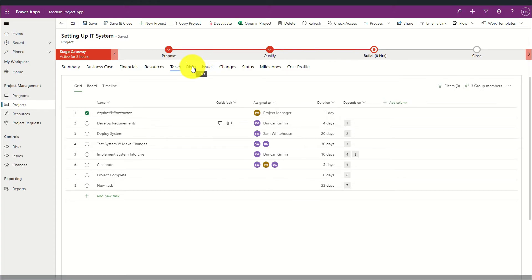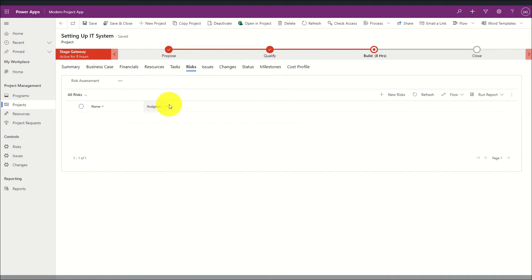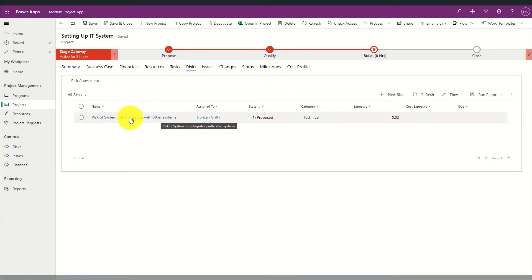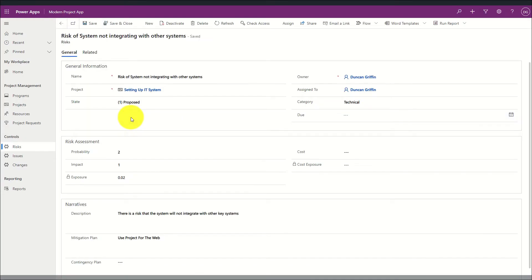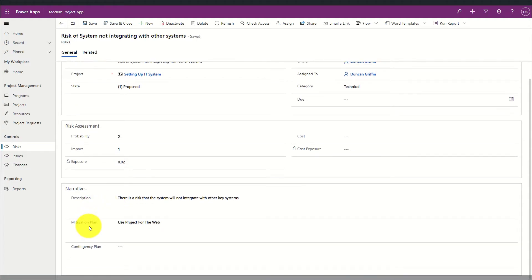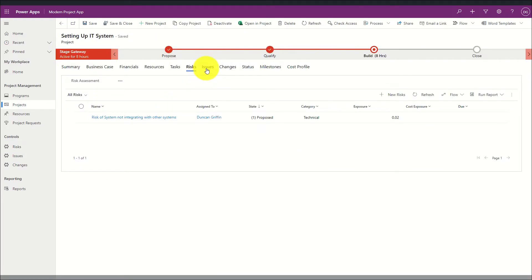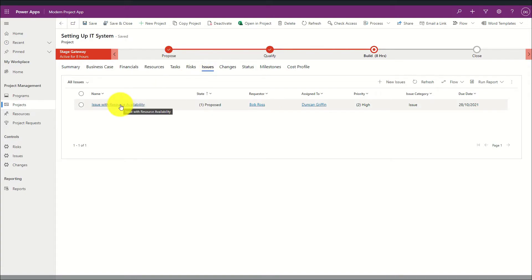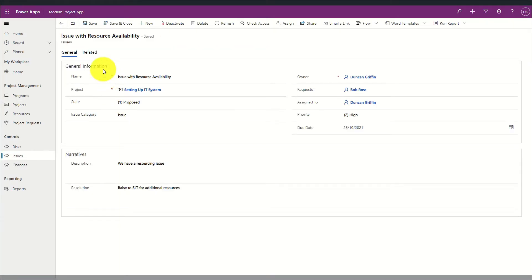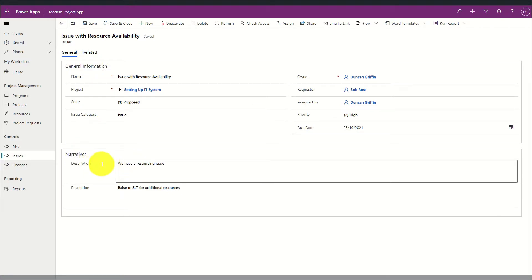I also have a risks and issues register in which I can define current risks on the project. Opening a risk item shows a risk form that can be customised to meet the specific needs of the organisation — including a general summary of the risk, a risk assessment that calculates a risk exposure, and a narrative such as the description and mitigation plan. In addition to the risk list, I also have an issues list that can be tailored to the organisation, where a custom issue record shows general information as well as a narrative about the issue and the current resolution.